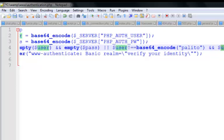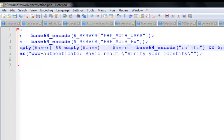Let's change the password to 'pass'. So if the username is not 'palito' or the password is not 'pass', this condition triggers and it should prompt out this header again — requiring re-authentication.